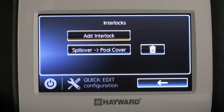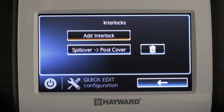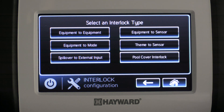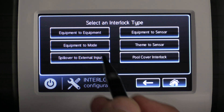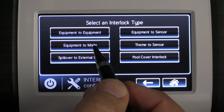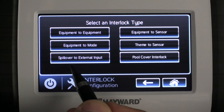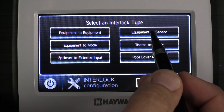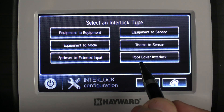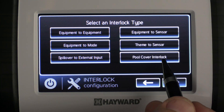Once we're in the interlock screen, we want to talk about the different types of interlocks we have to offer. We're going to click Add Interlock. We have six different types available: Equipment to Equipment, Equipment to Mode, Spillover to External Input, Equipment to Sensor, Theme to Sensor, and Pool Cover Interlocks.